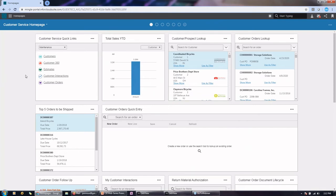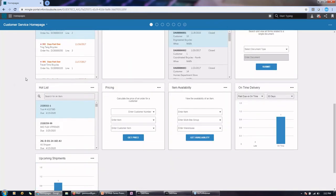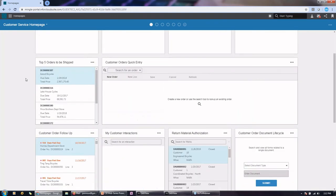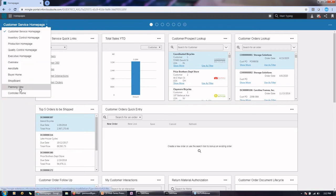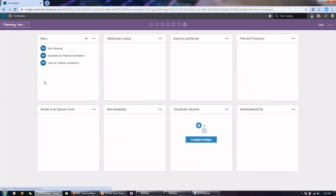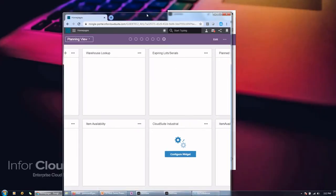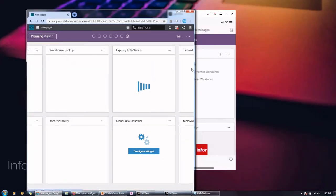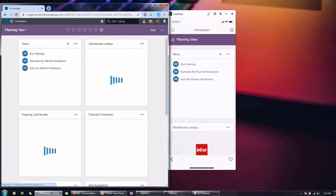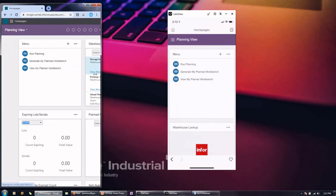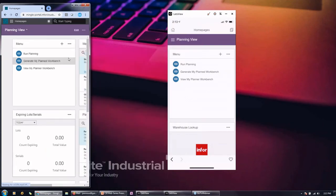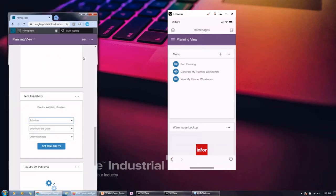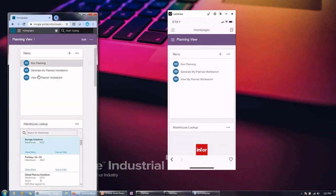So if we were to come back over to the Infor Go application. Homepages again are that idea of putting widgets and quick links and such on the dashboards that you built for yourself or as a group. And we can also then view those same exact ones. So if I go to planning. And actually, if I make it more of a mobile application, right? It should look pretty much the same.